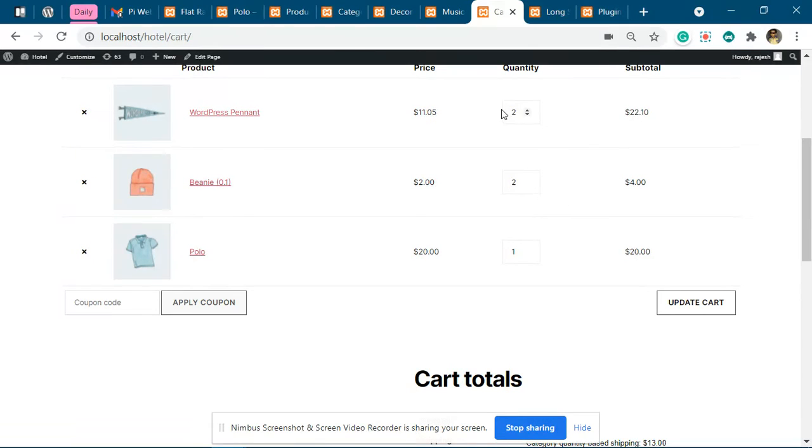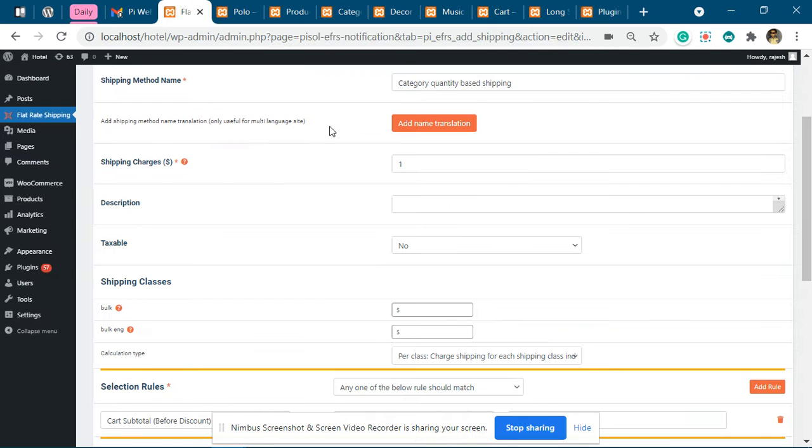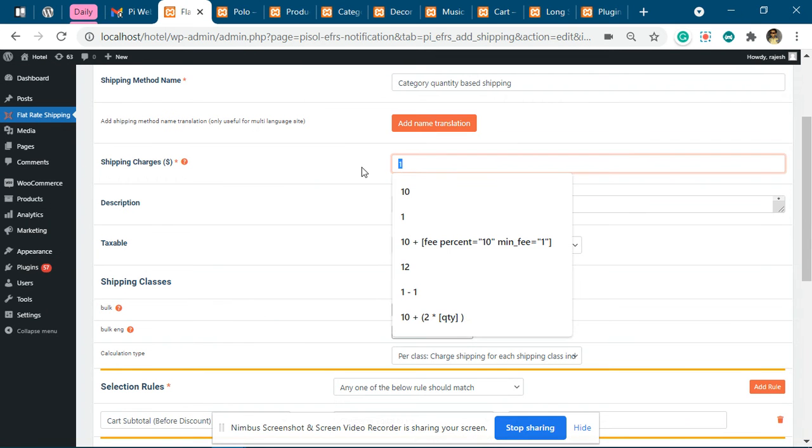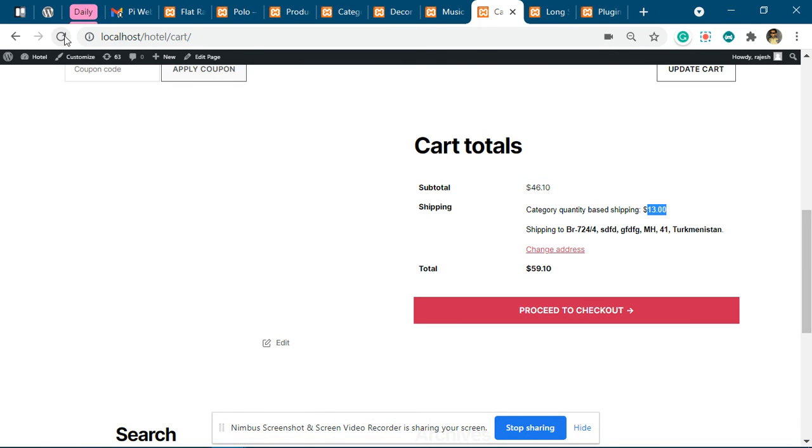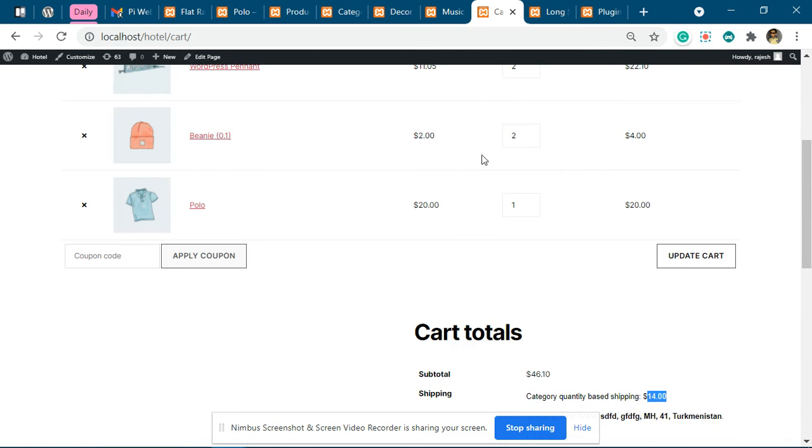But now we have the base charge of 1. Let me refresh. So you can see it is 14 total: 4 from the Decor product and 9 from the Category A products.